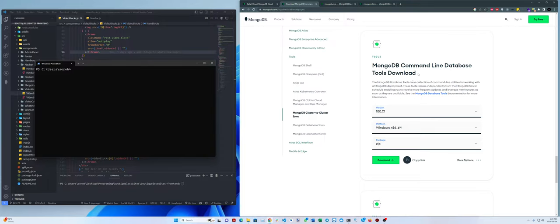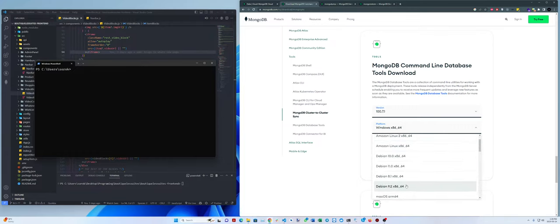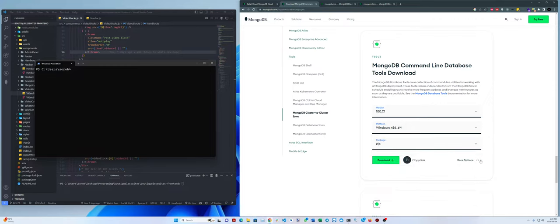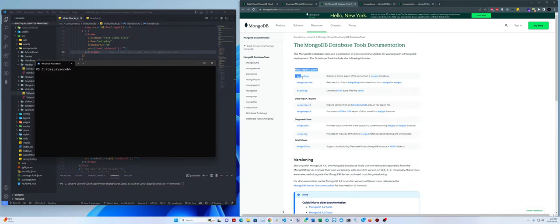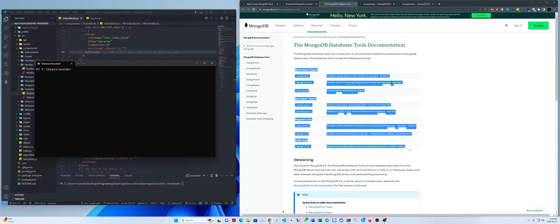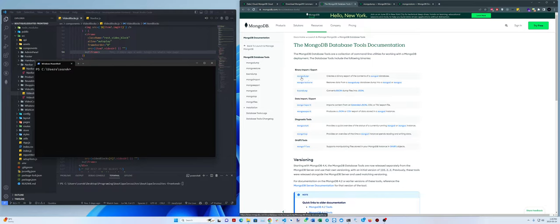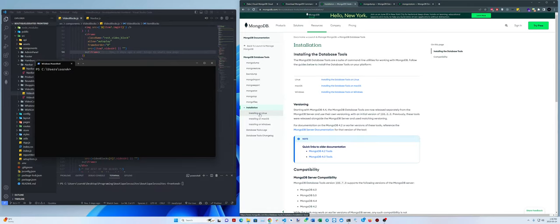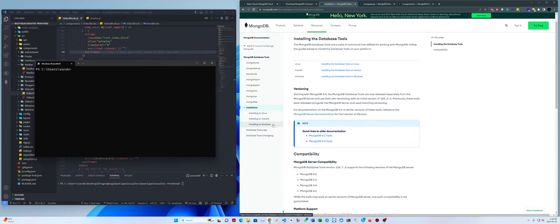All the links are going to be in the description below. We're going to download this — I'm on Windows, so if you're using a different operating system just choose that. If you click on those three dots and open up the documentation, you can see the documentation for all of the commands provided. We're only going to use two of those: mongodump and mongorestore. You can also explore the other ones if you have a unique use case. The installation steps are in the left-hand menu for Linux, macOS, and Windows.